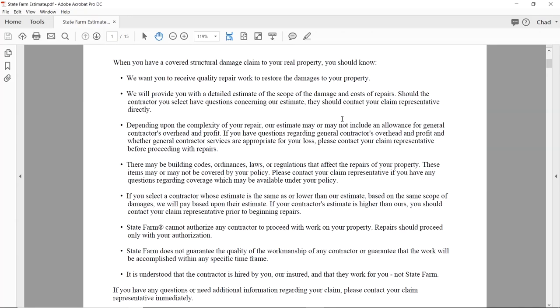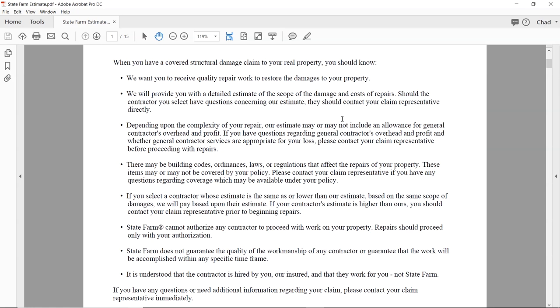There may be building codes, ordinances, laws, or regulations that affect the repairs of your property. These items may or may not be covered by your policy — please contact your claim representative if you have any questions regarding coverage. Remember we talked about contacting the agent to find out if they have OL coverage? There it is right there.